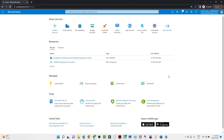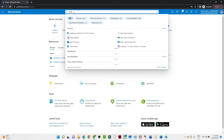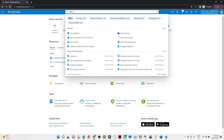Hello everyone. In this particular video we are going to see how we can create a Data Factory in Azure portal. Once you login to the Azure portal, go to the search bar and search for Data Factory.